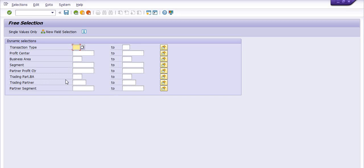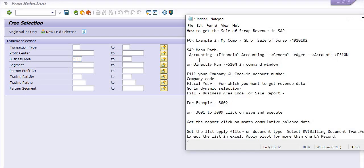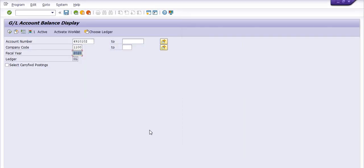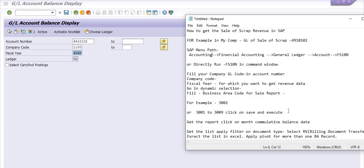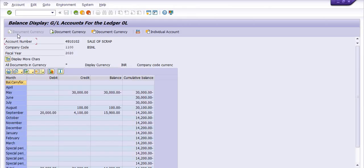If you want to filter by a particular customer, you can fill in the trading partner field — trading partner is your customer. I am filling business area code 3002 to get the sale of scrap revenue record. Then save in the dynamic selection, and execute the transaction code.